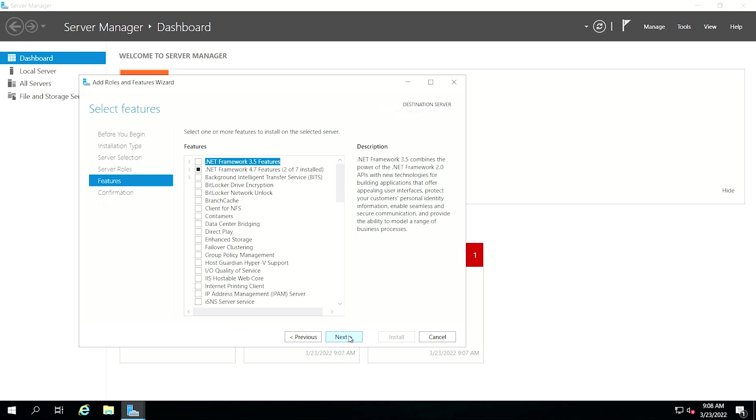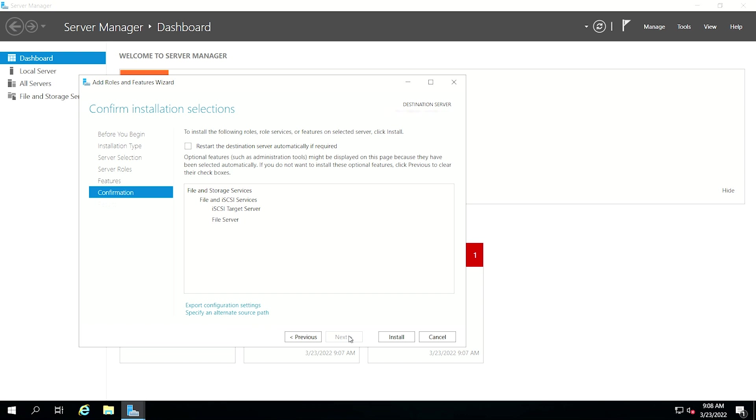Check all the additional features required to install the iSCSI target server and click Next. Confirm that the iSCSI target server and other choices you made in the steps above are listed, then select Install.